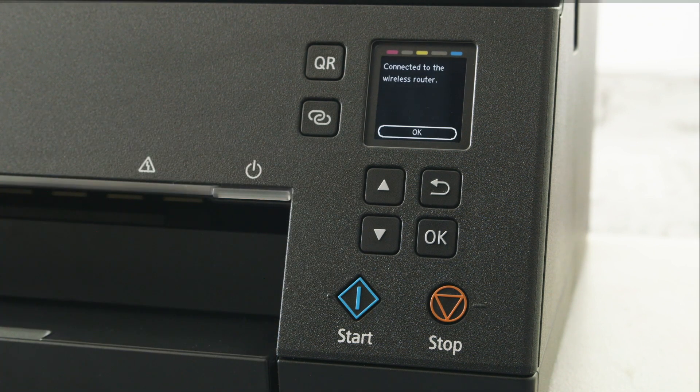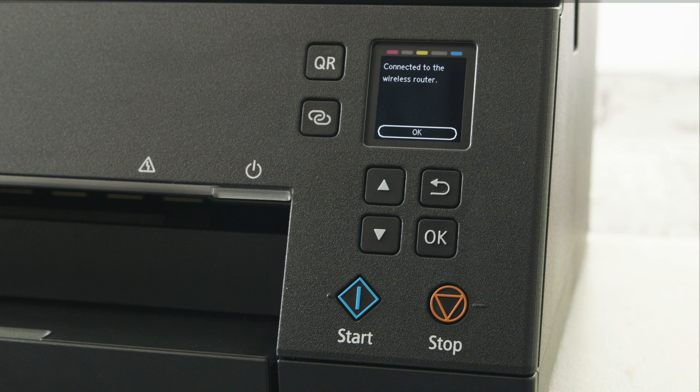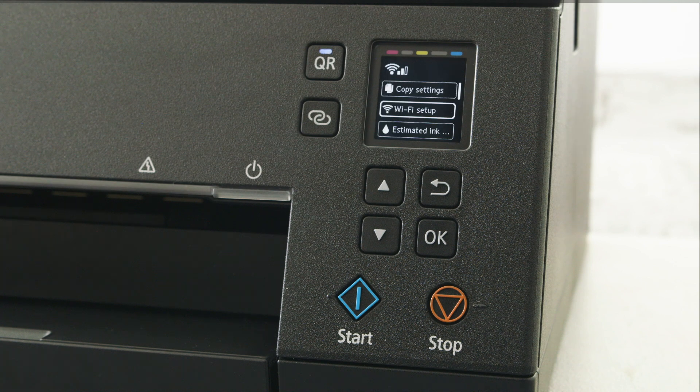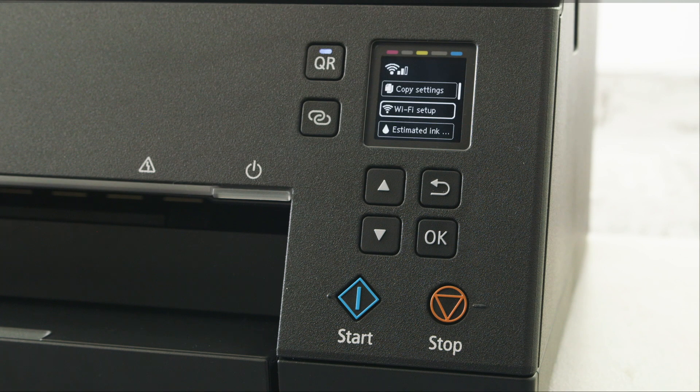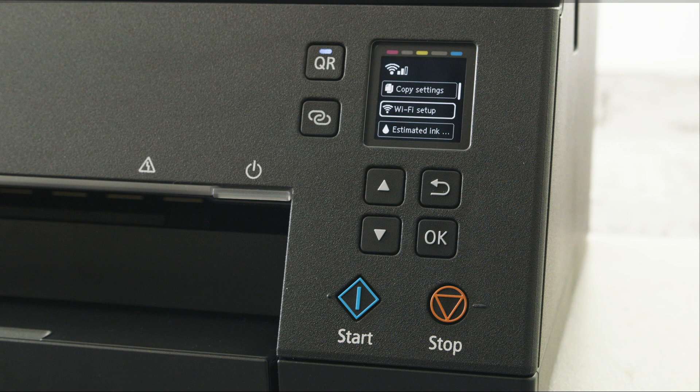Your printer will now confirm that you are connected to the router. A symbol will appear on the screen to confirm wireless connection.